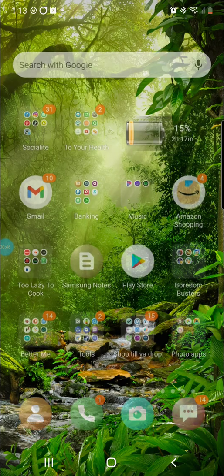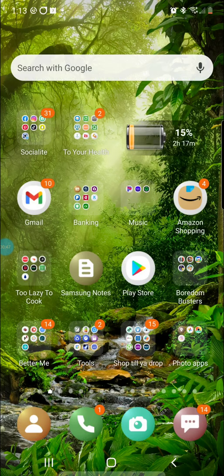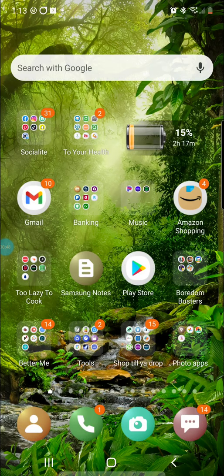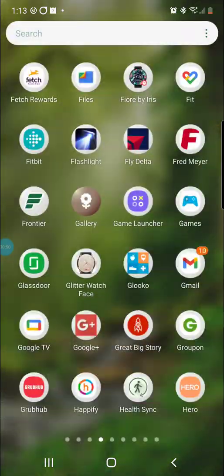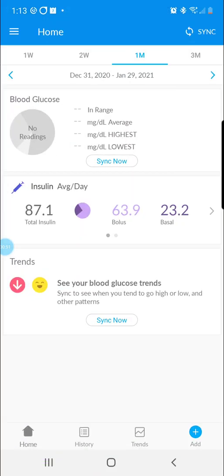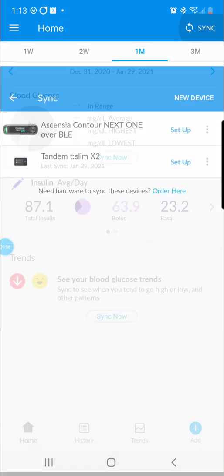Step one is going to be to open the Gluco mobile app on your Android. From the home screen, you're going to click the sync button in the top right corner.